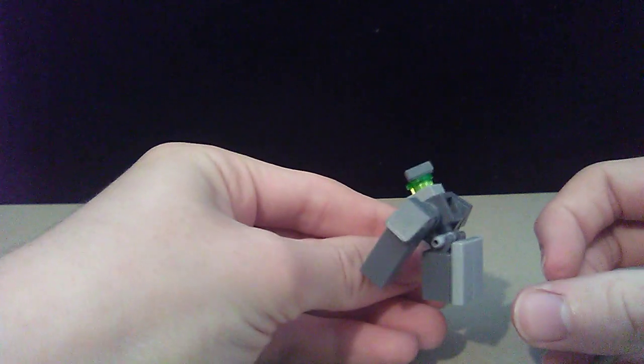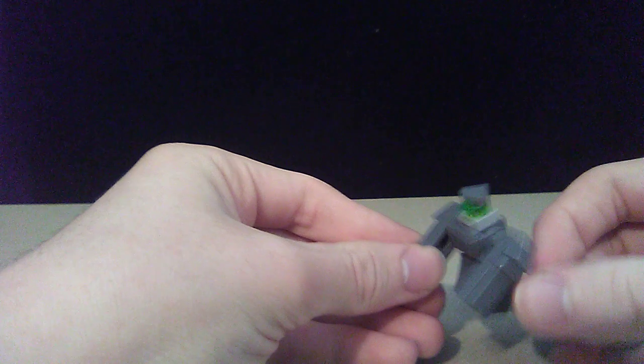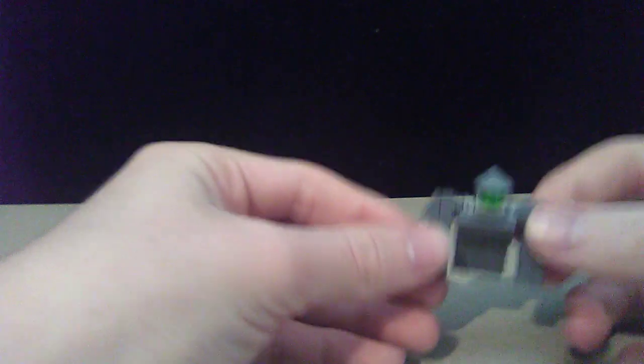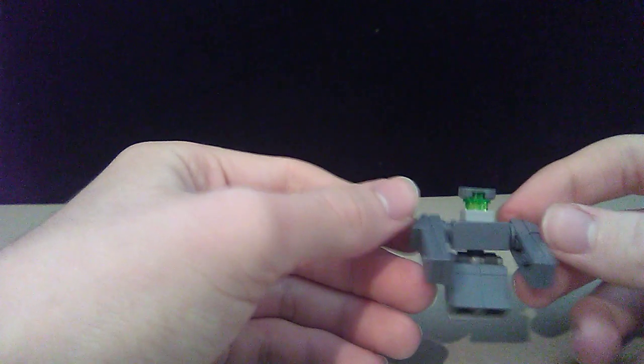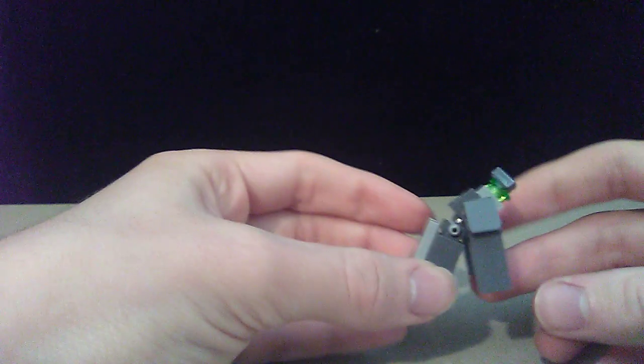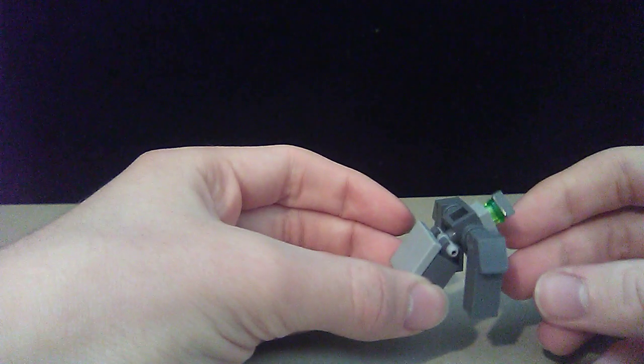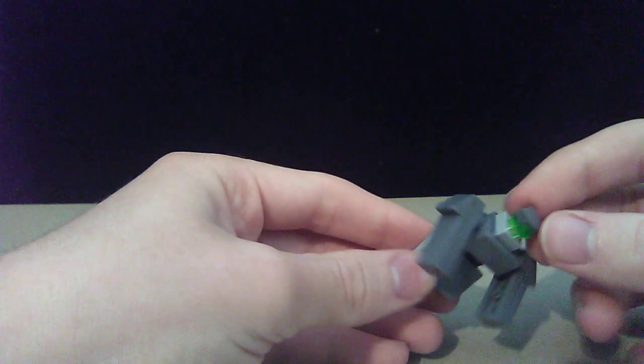Any guesses who this is? If you can't already guess, it is Optimus Primal. I know doesn't look the greatest, but I think he looks alright enough.